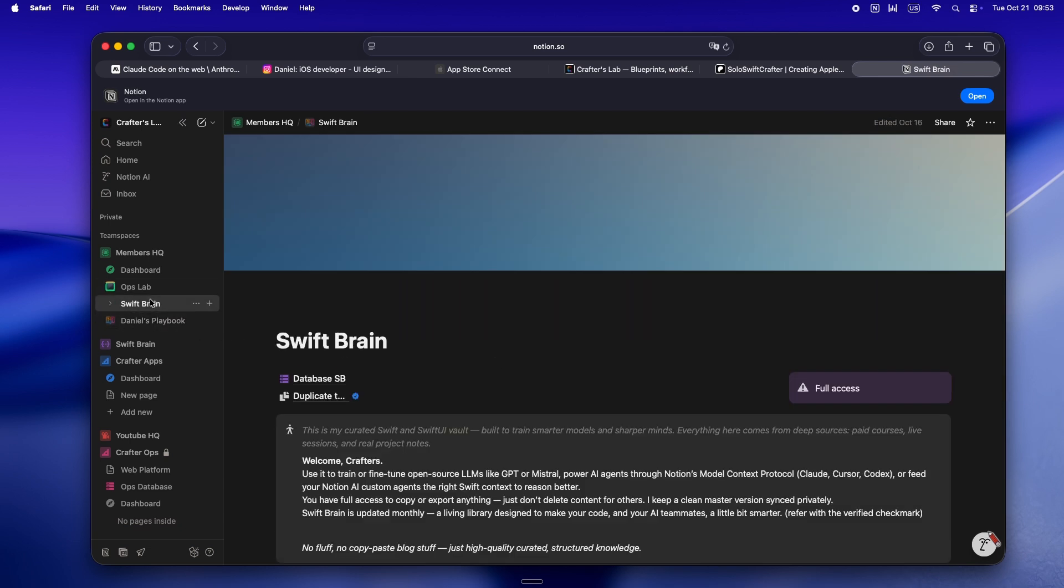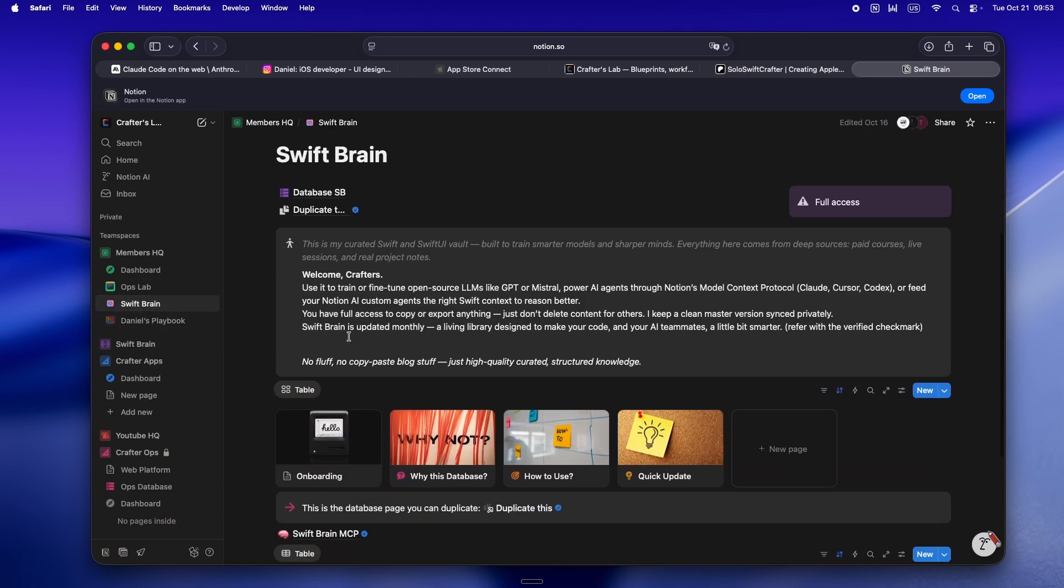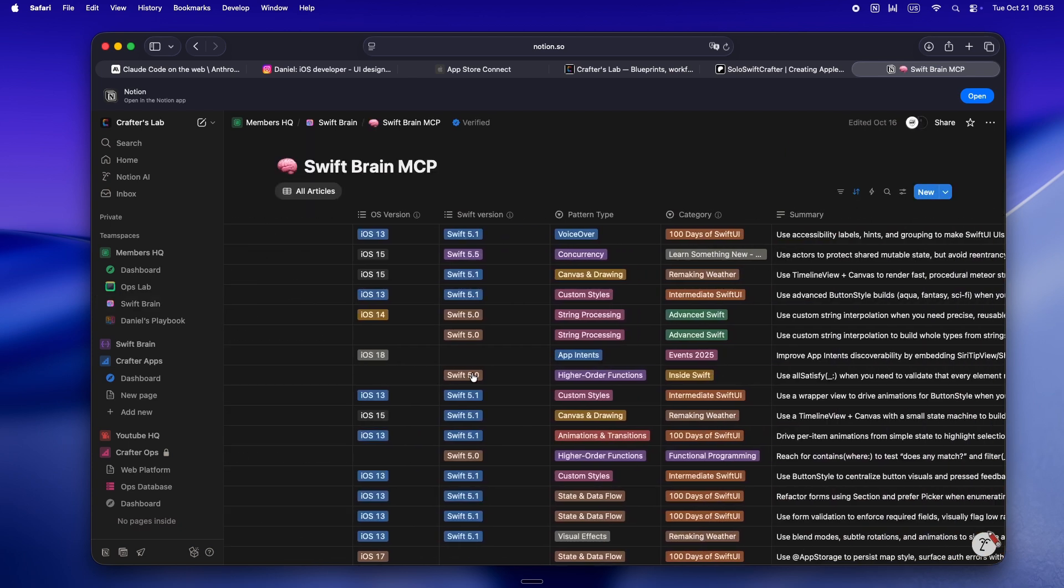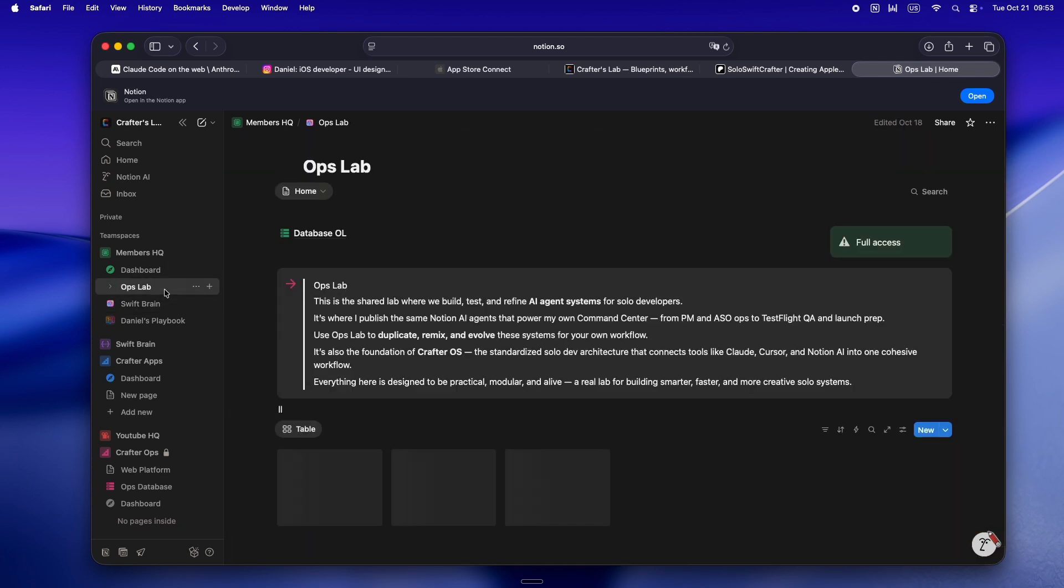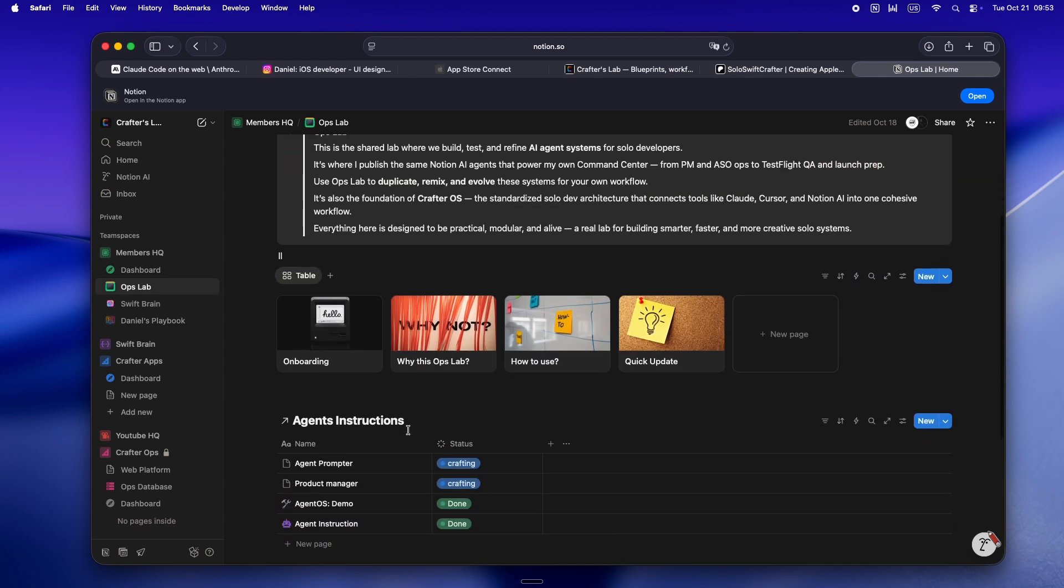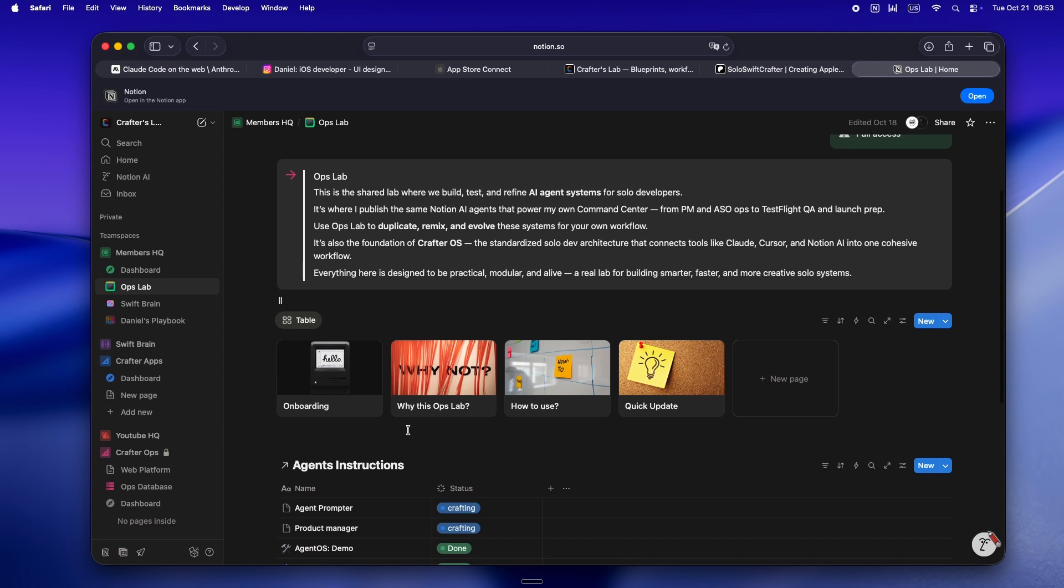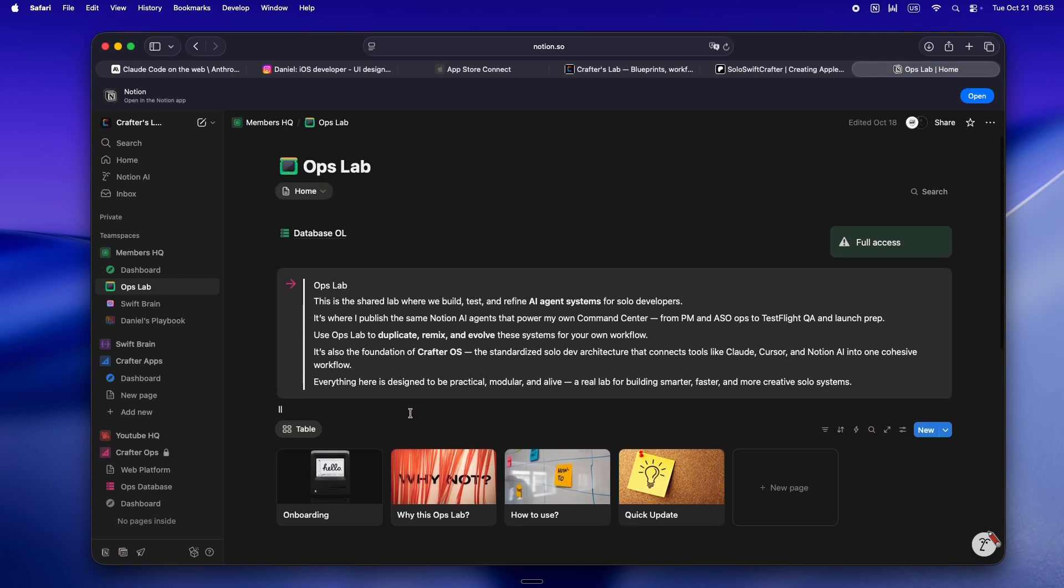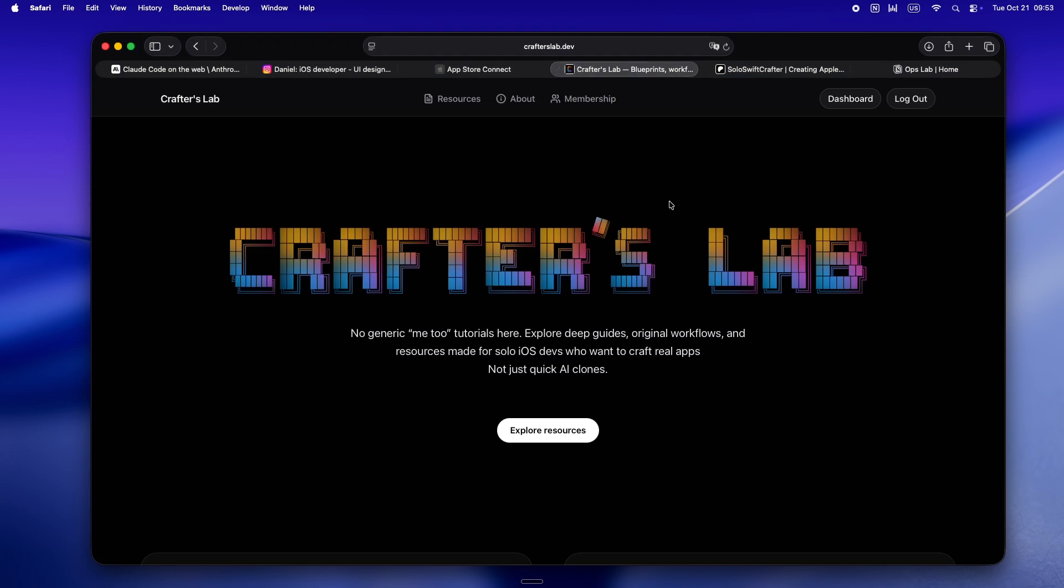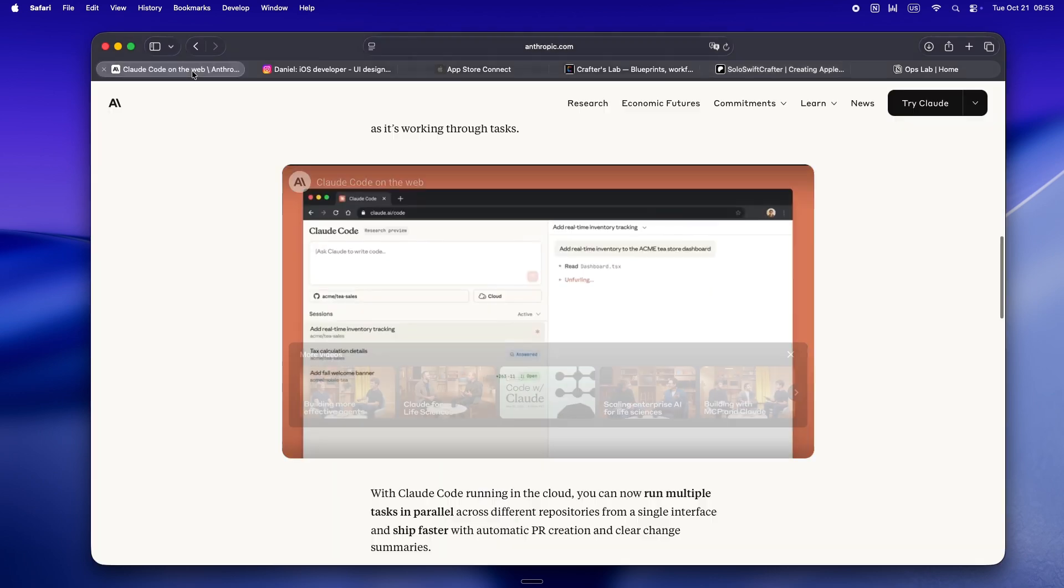There's a full curated Swift and SwiftUI library in there too - basically all the deep dive resources I actually use to fine-tune, train, and power up Claude and Codex. The newest piece, Ops Lab, is where I'm building and sharing all my AI agent systems - those Notion setups, workflows, and automations that keep the whole indie stack connected. If you want your own command center and don't want to start from scratch, now is kind of the sweet spot. And yeah, if you're part of the Patreon crew, huge thanks. Everything's moving over to crafterslab.dev.